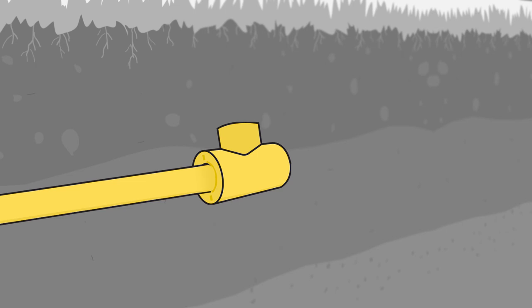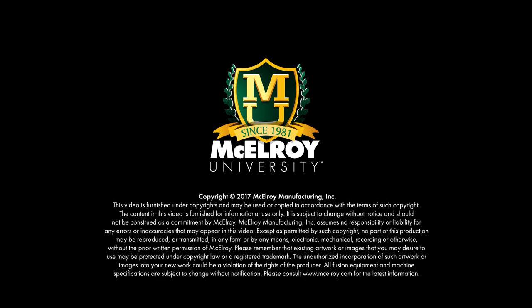For more information on the benefits of thermoplastic pipe fusion, visit McElroy.com.